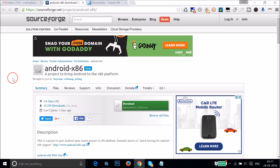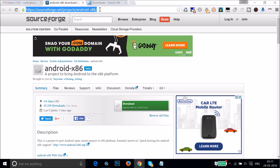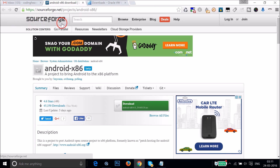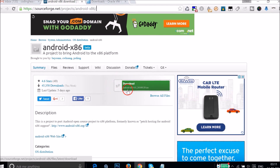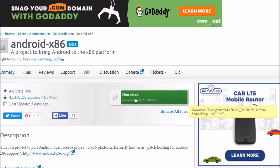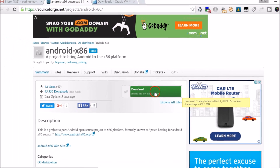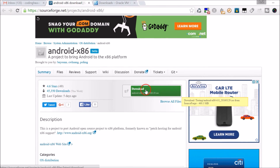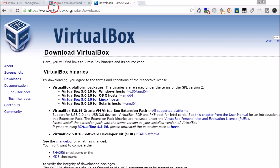You need to go to your browser and go to the Android-x86 website — the link is in the video description. This is a project at sourceforge.net. Here you have the download link, as you can see it's 460 megabytes, so just click on it to download the ISO file of Android 6.0 Marshmallow.